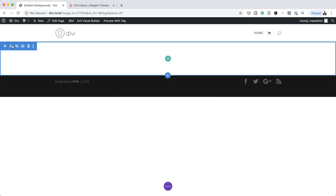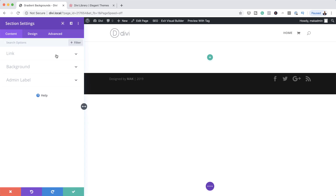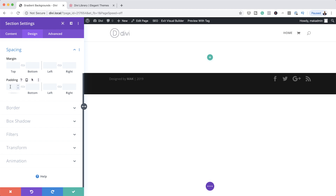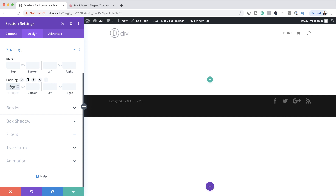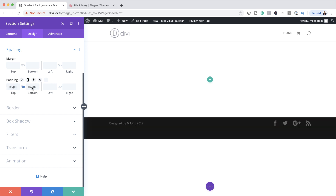The first thing we want to do is to add some padding, both to the top and the bottom of this section, so that we have enough space for our designs. I'm going to click on the gear icon to go into my section settings, come over to Design, then go to Spacing. We want to add 150. If you want to add padding both to the top and the bottom, you can just add it here and then click this chain icon, and then the same amount will be applied to the bottom as well.